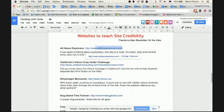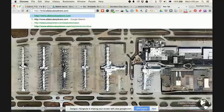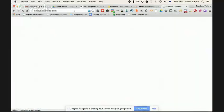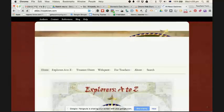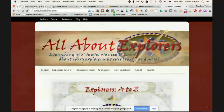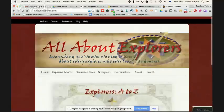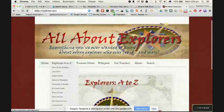Here's a great website — allaboutexplorers.com. When your students go to allaboutexplorers.com, it looks like a great website. It has some nice images and graphics, and you can find out about different explorers. I'm going to go to Explorers A to Z.